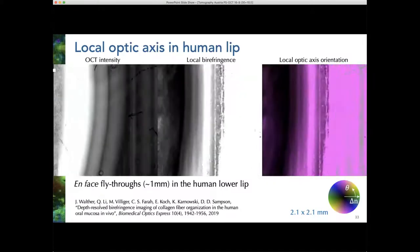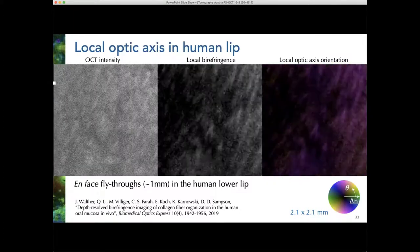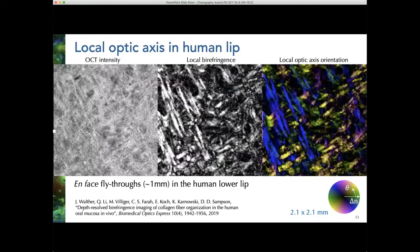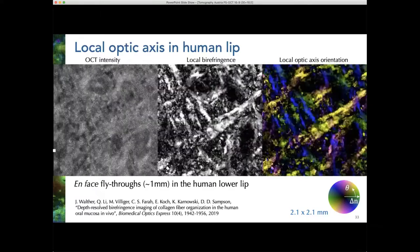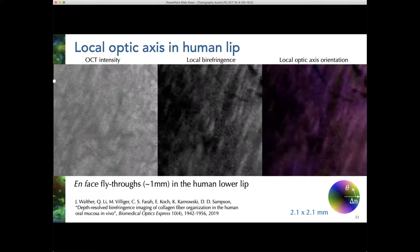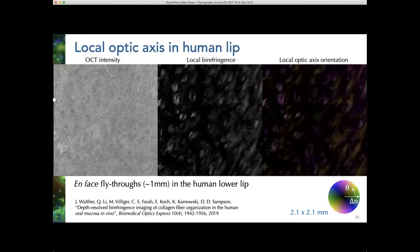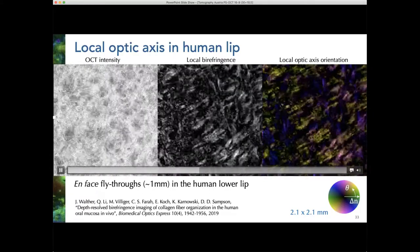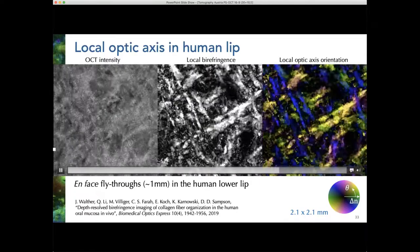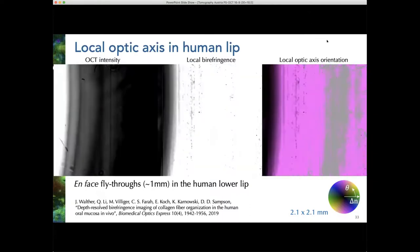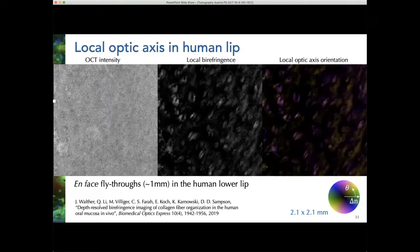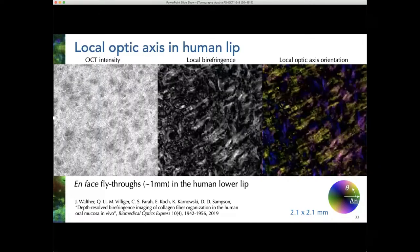This shows the same thing but flying through the whole millimetre or so of image — starting from the cellular surface and working into the fibrous tissues. This gives you a sense of the quality of data you can generate over a whole millimetre. Local birefringence is shown in black and white and local optic axis here, bringing out the patchwork pattern in the collagenous structures within the lower lip.